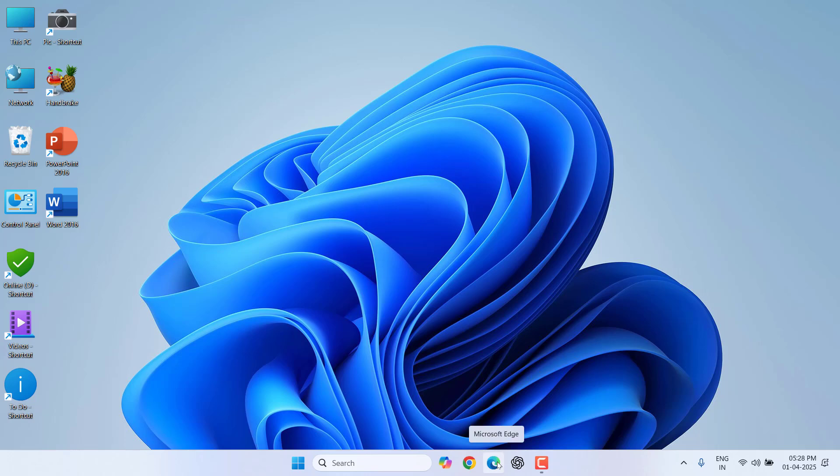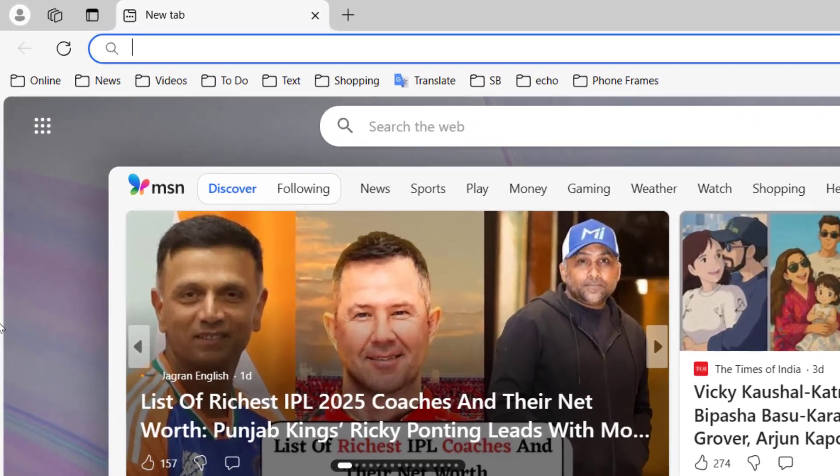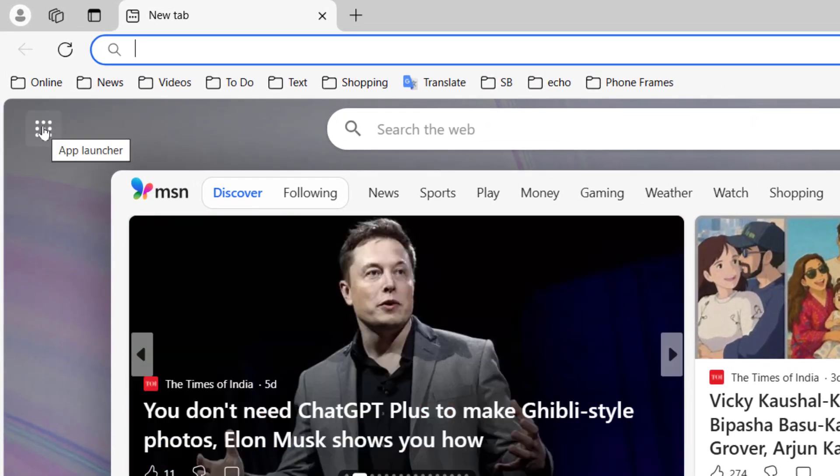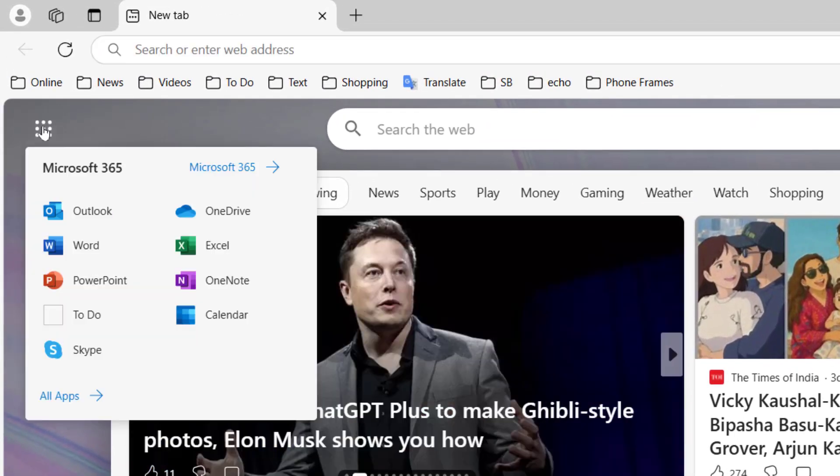Open the Edge browser on your PC. Now click on this app launcher.